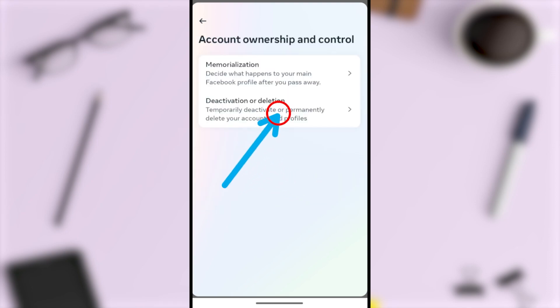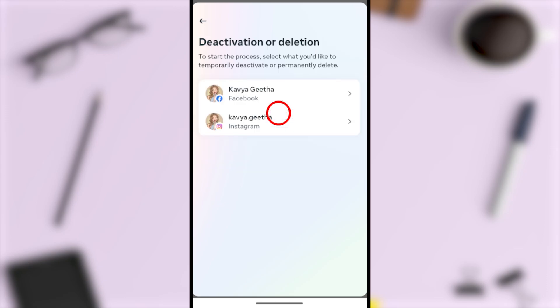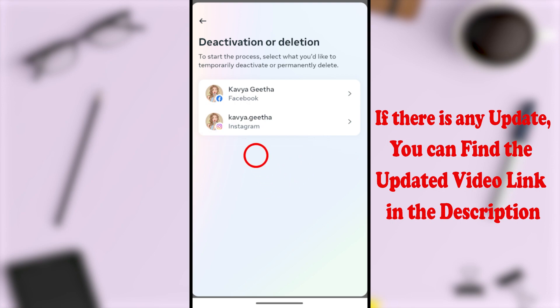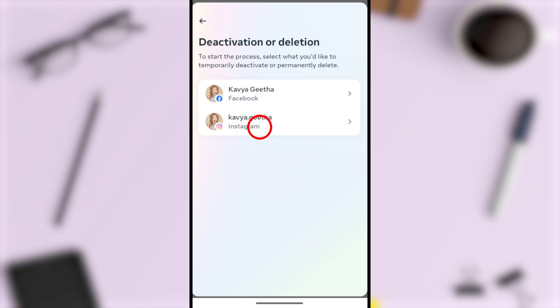Select the second option, Deactivation or Deletion. Since you're going to permanently delete your Instagram account, select the Instagram option.